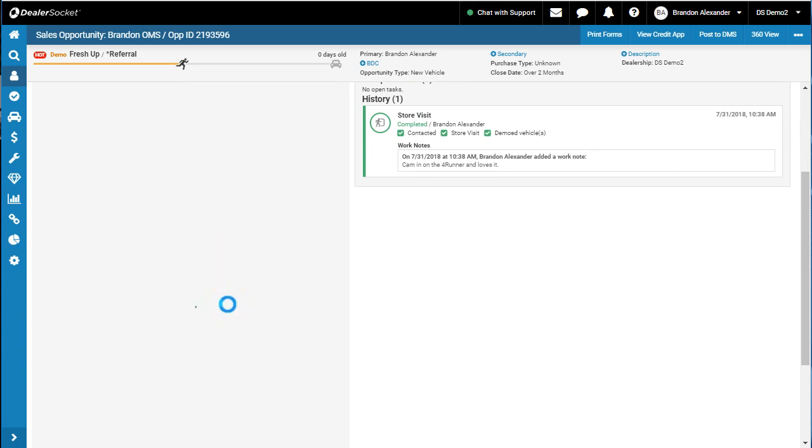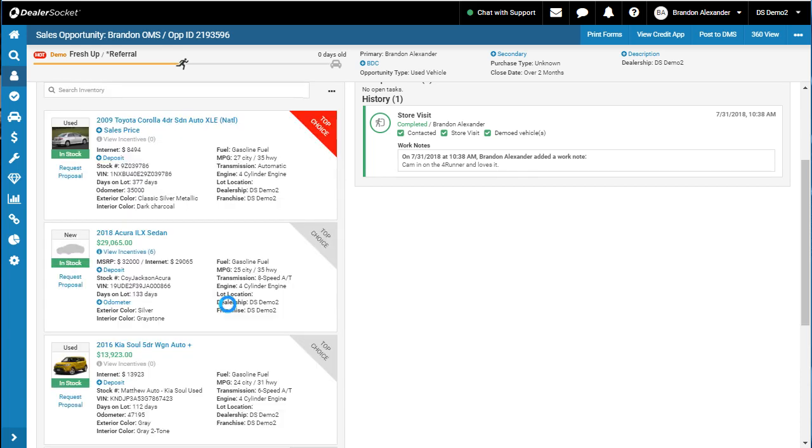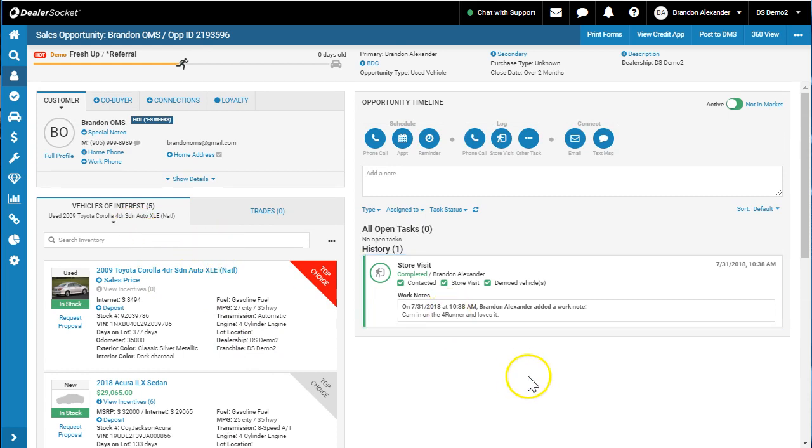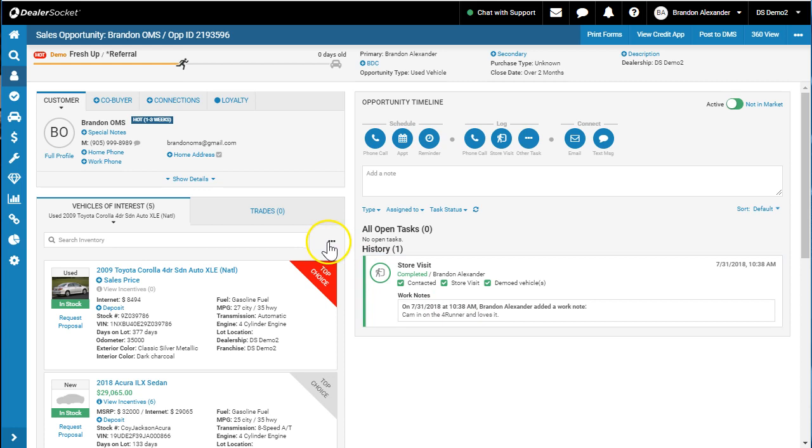Again, really useful—you can swap between the top choice based on what your client is saying about that vehicle. Vehicle of interest has a lot of great functionality. One of the last pieces I want to show you are these three buttons here.